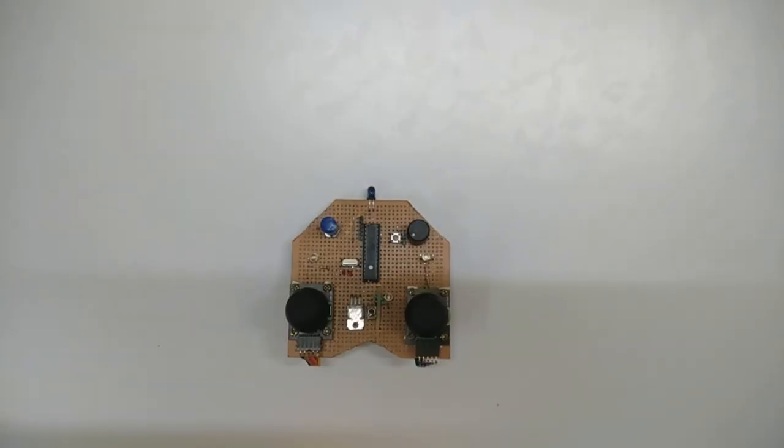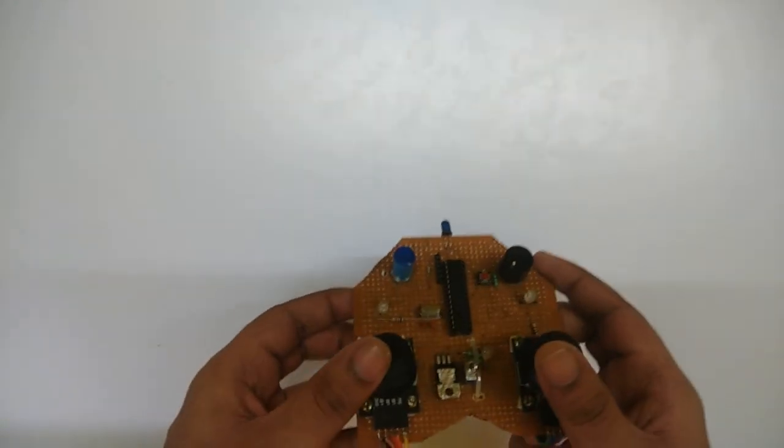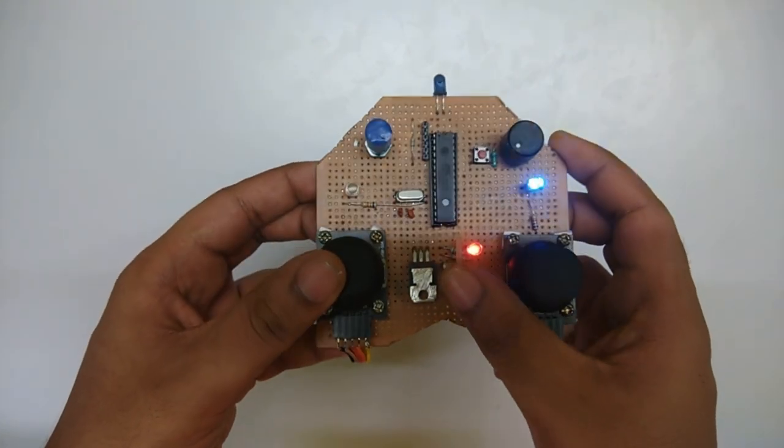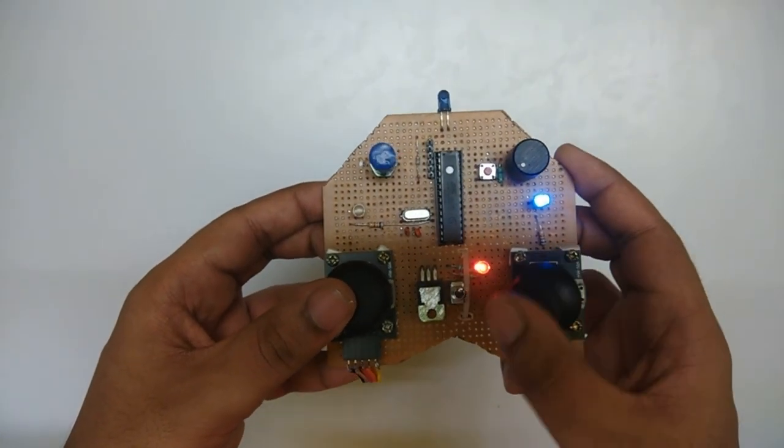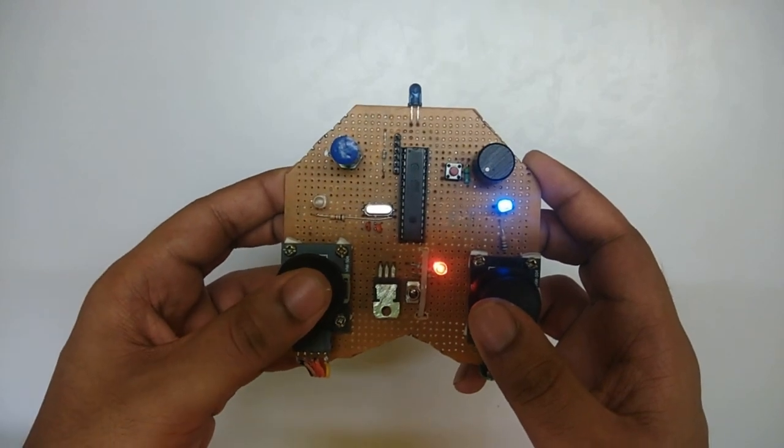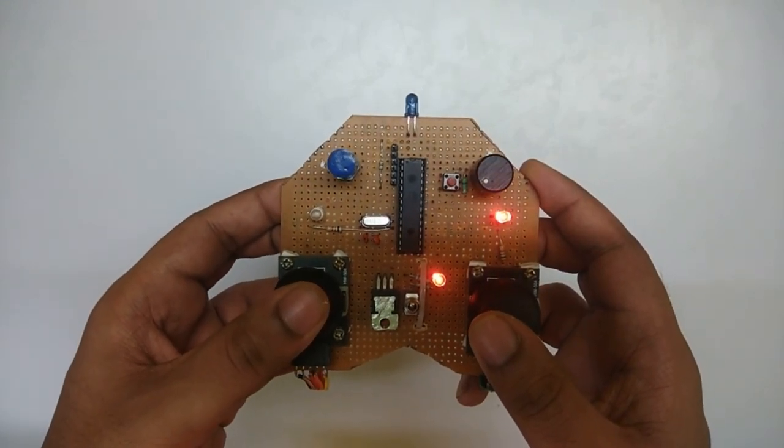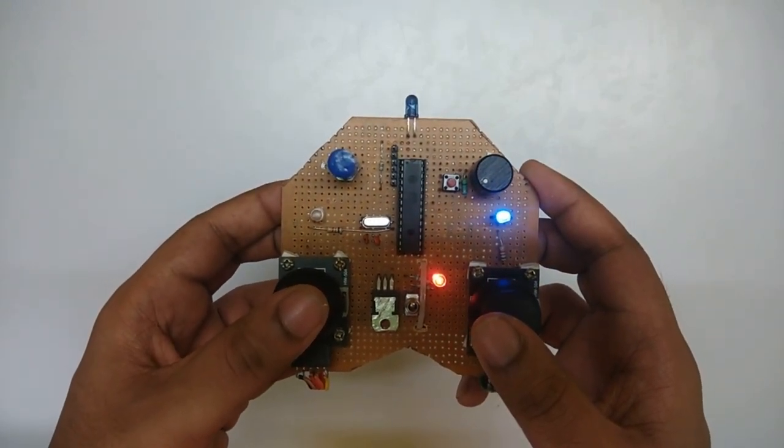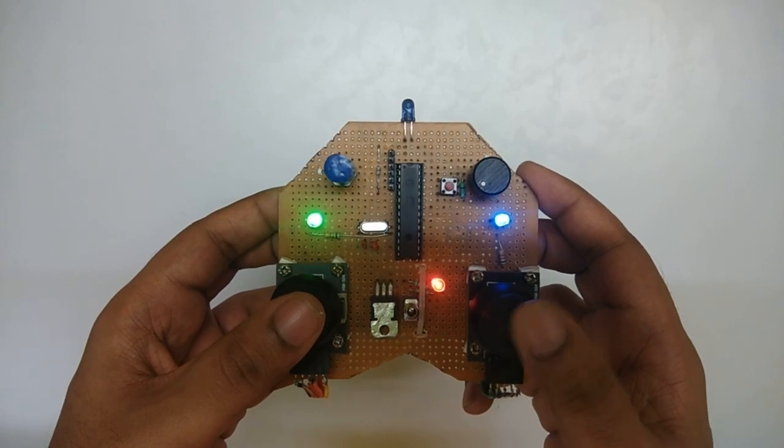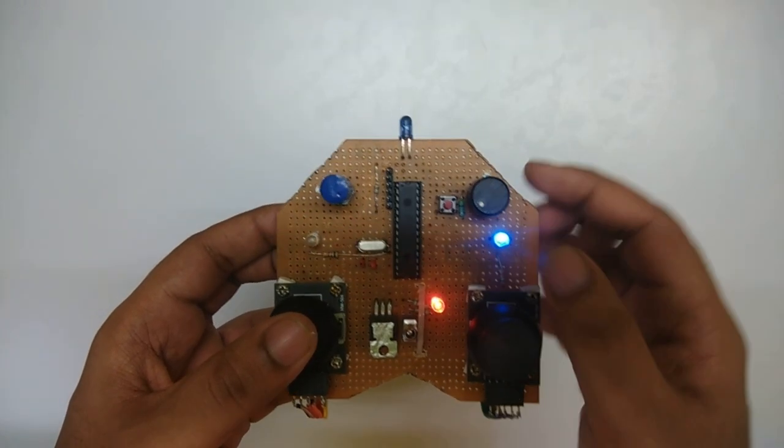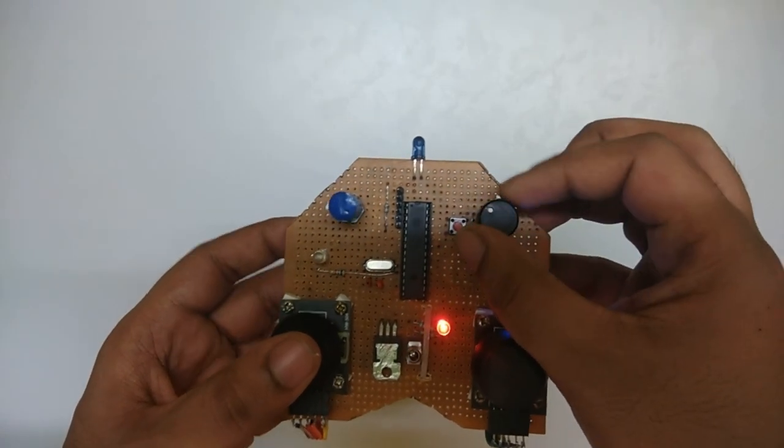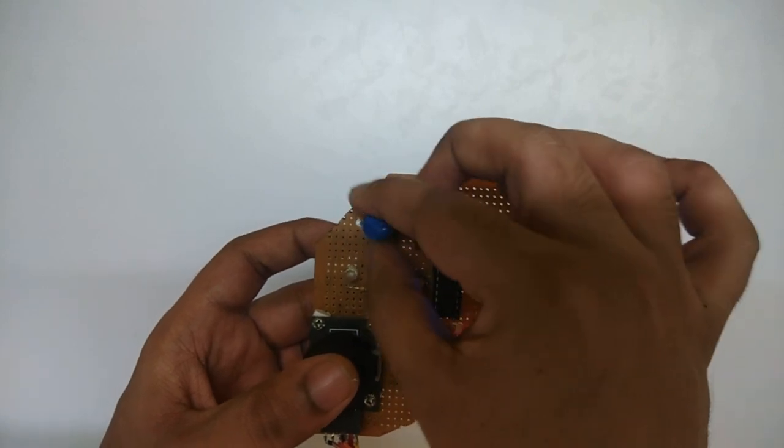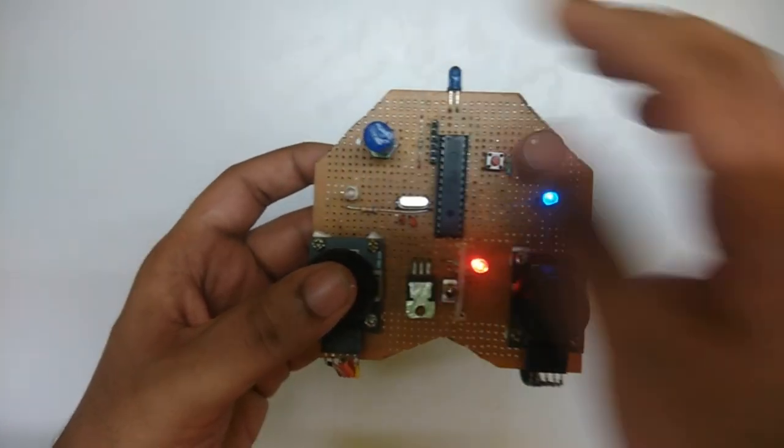So here is our transmitter. It is powered using 9V battery. One joystick for roll and pitch movement, and another one for throttle and yaw movement. Left joystick button is used to select the different mode, which is indicated by an RGB LED. Right joystick button is used to arm and disarm the drone, which is indicated by green LED. And also we have two potentiometers for transmitting auxiliary channels.